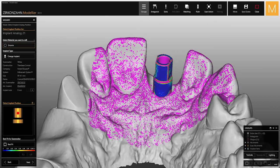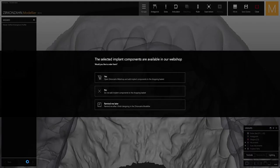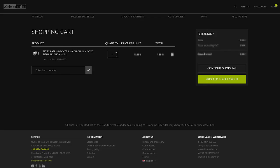If you then click on Next in the wizard, a new window opens and by selecting Yes, you can directly add the selected components to the shopping cart of your Zirkonzahn webshop. There, the required articles can be ordered automatically without entering any code, since it is already associated with the specific patient case.